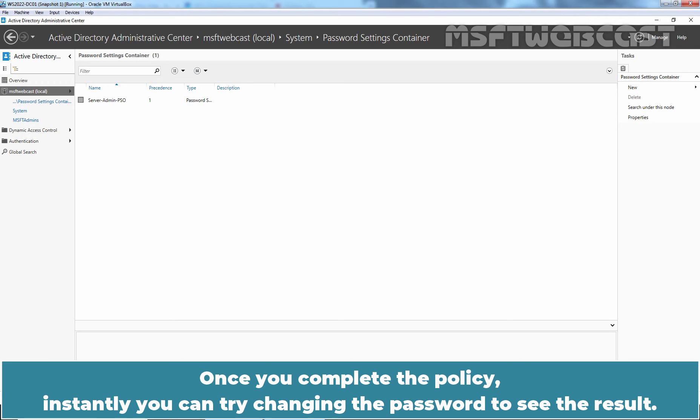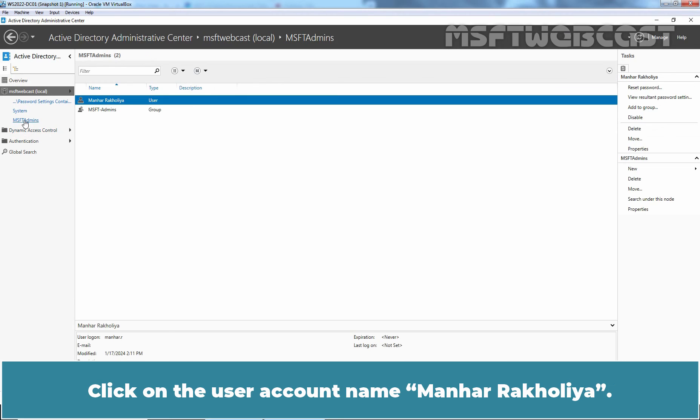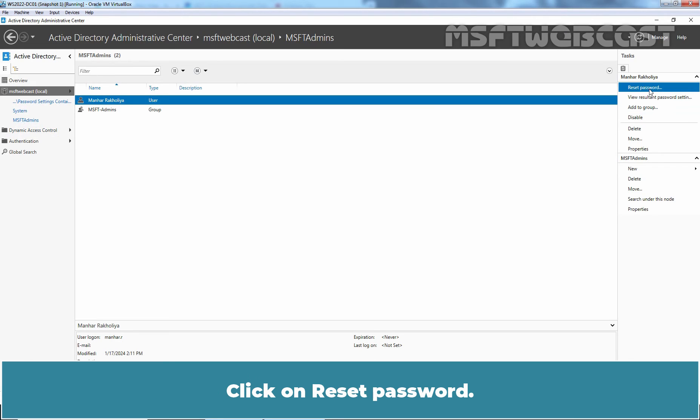Once you complete the policy, you can instantly try changing the password to see the result. Click on msft admins OU. Click on the user account name Manhar Rakhulia. Click on Reset Password.